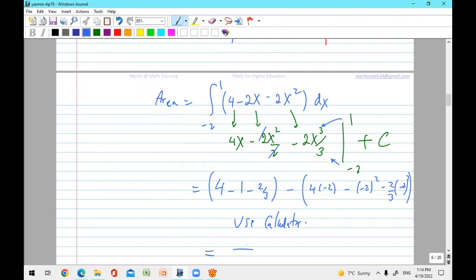Plug in numbers: put one in for every x — the x terms cancel, giving four minus one minus two-thirds. Then plug in minus two for every x: four times bracket minus two, minus (minus two) squared, minus (minus two) cubed over three. Use the calculator to get the answer, which should be a positive number. If negative, turn it positive.